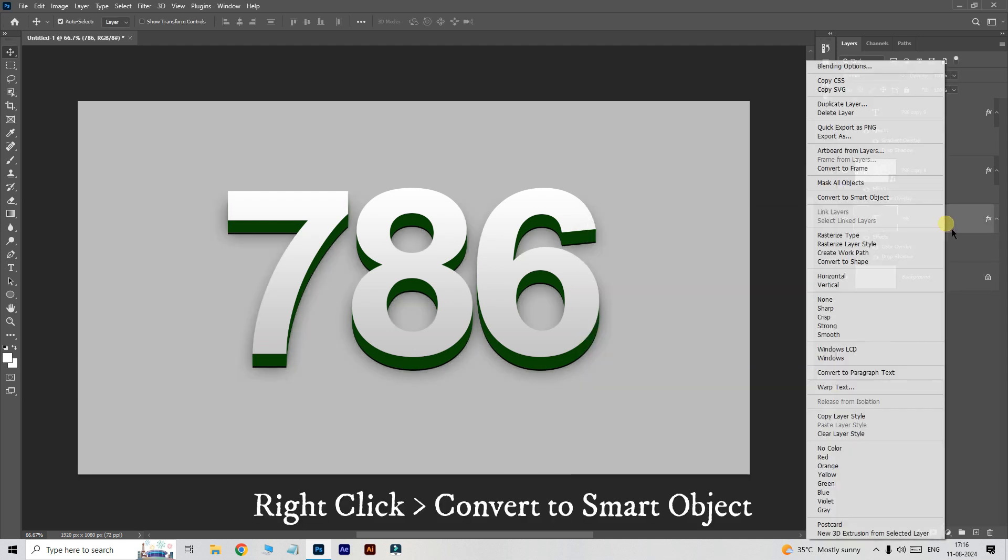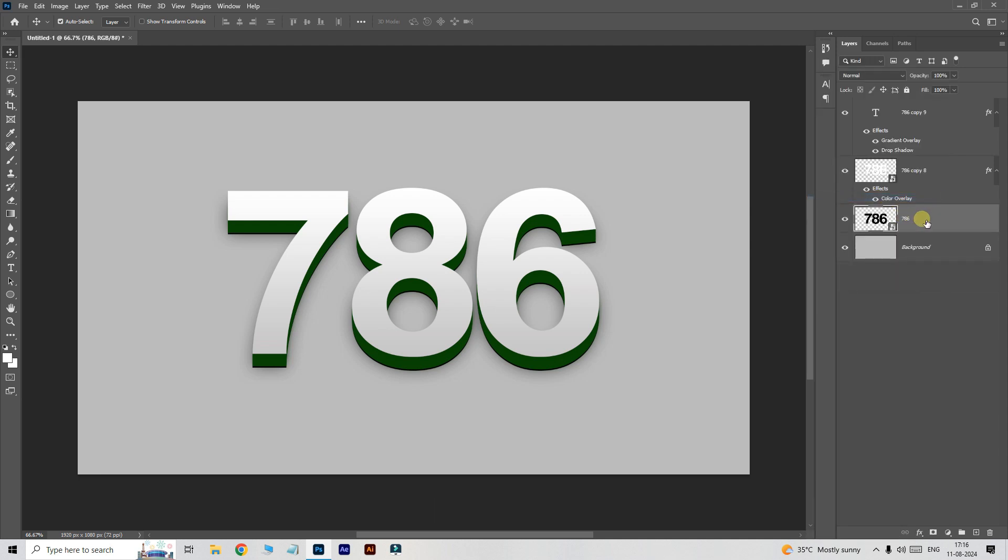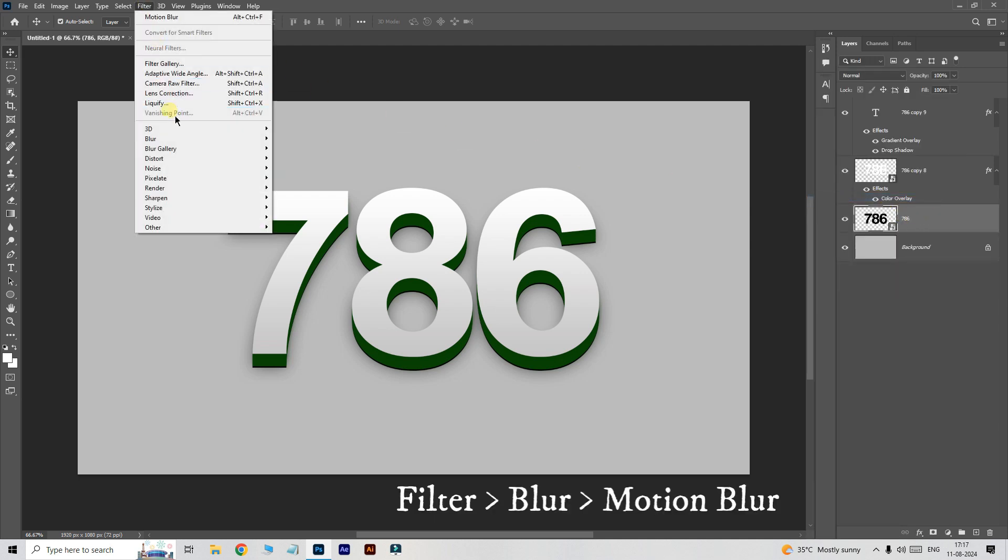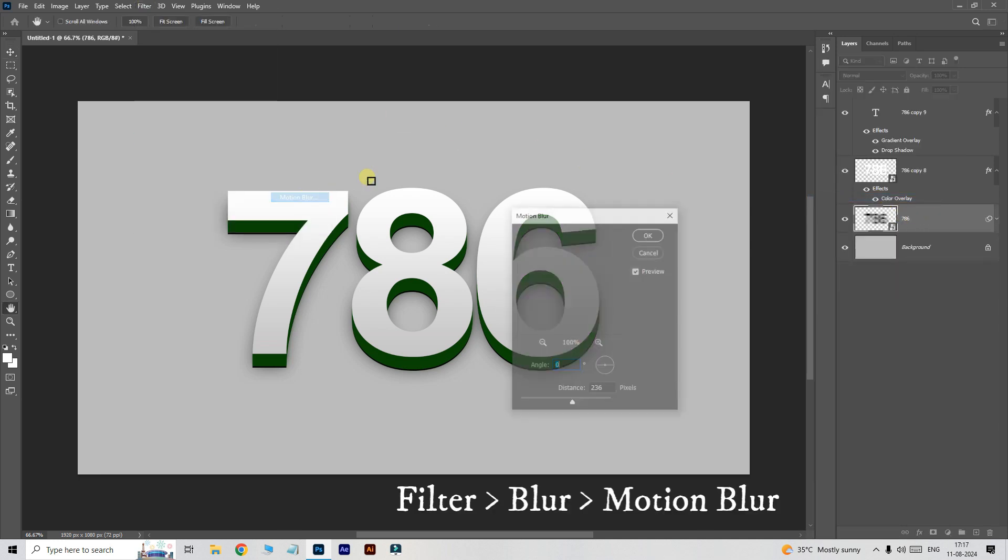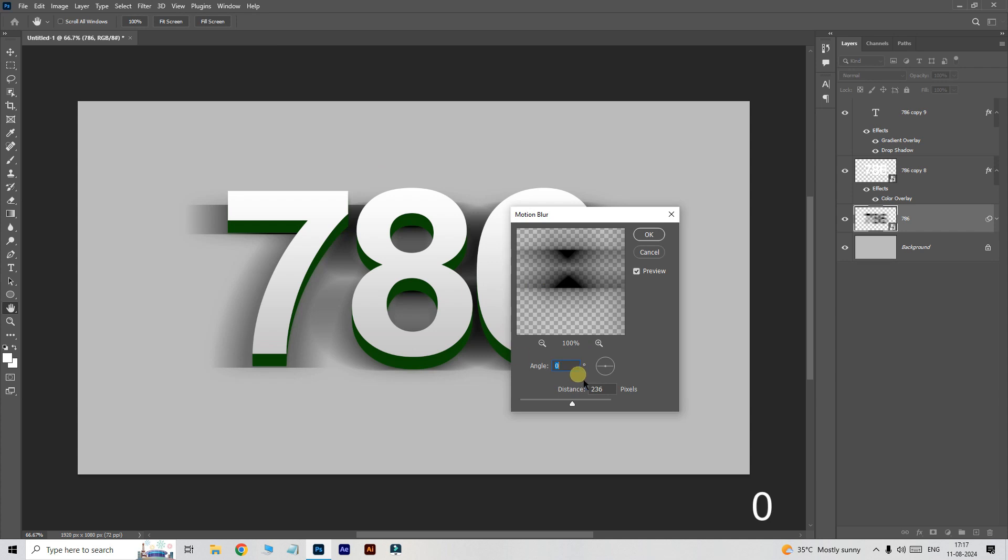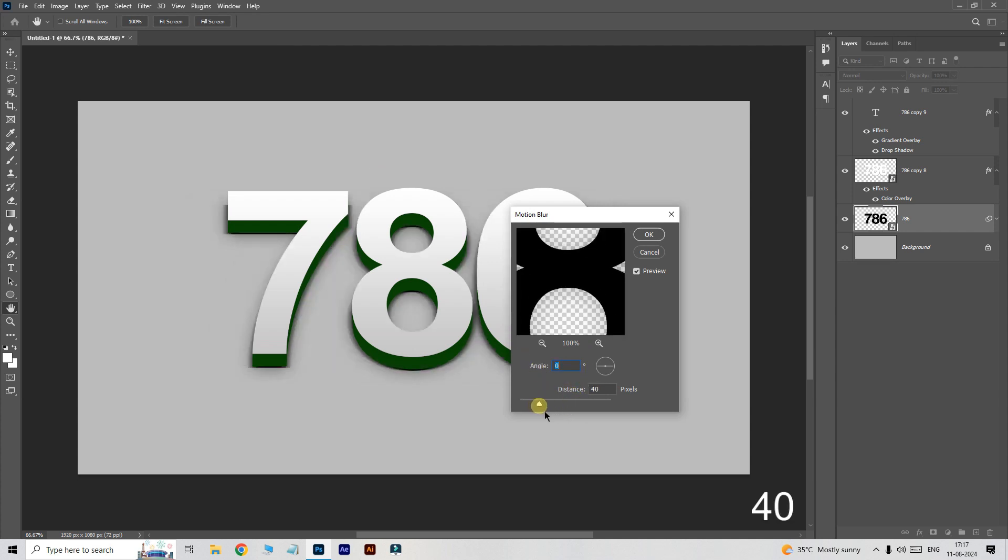Now right click on this layer and choose convert to smart object. Go to filter, blur and choose motion blur. Here the angle is set to zero degrees, and set the distance to 40 pixels.